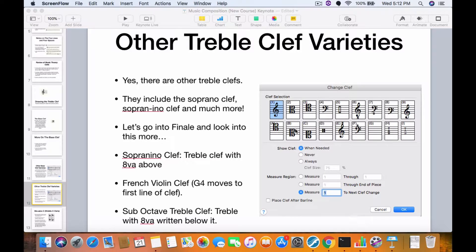This is the regular treble clef of course. Then on number 6 you have what's called the modern tenor clef, which is the treble clef with the 8VA below it.